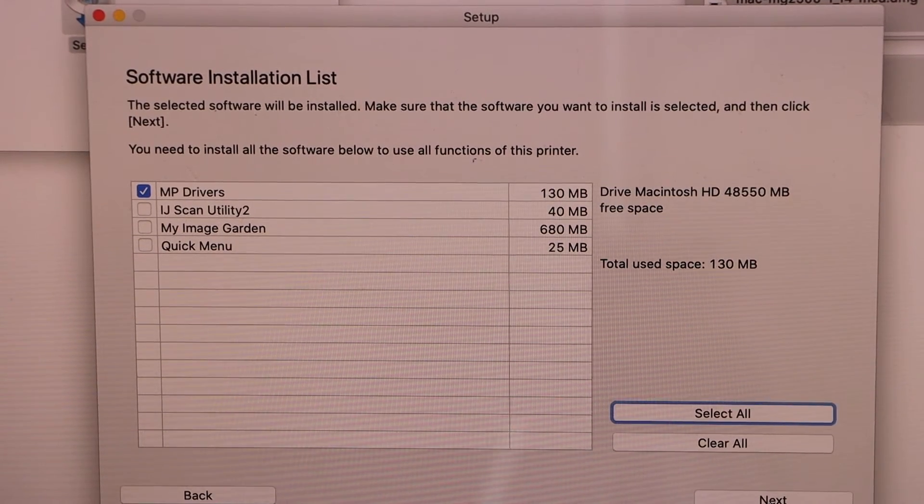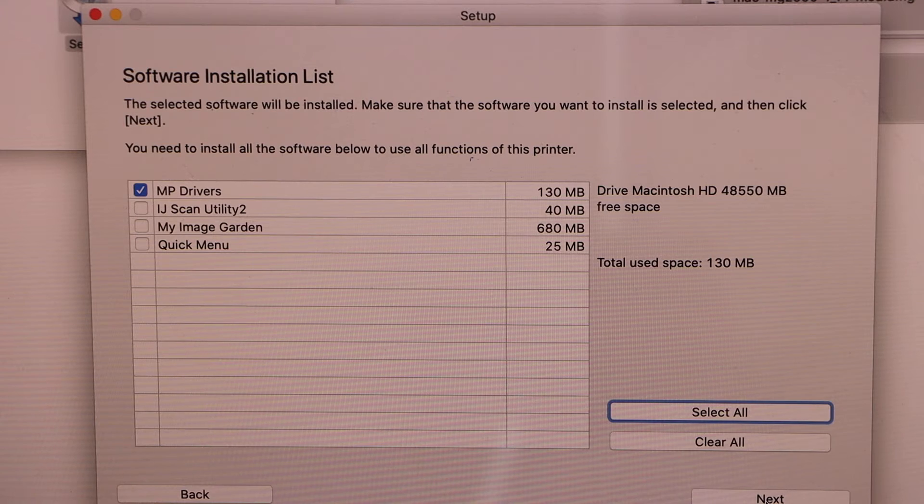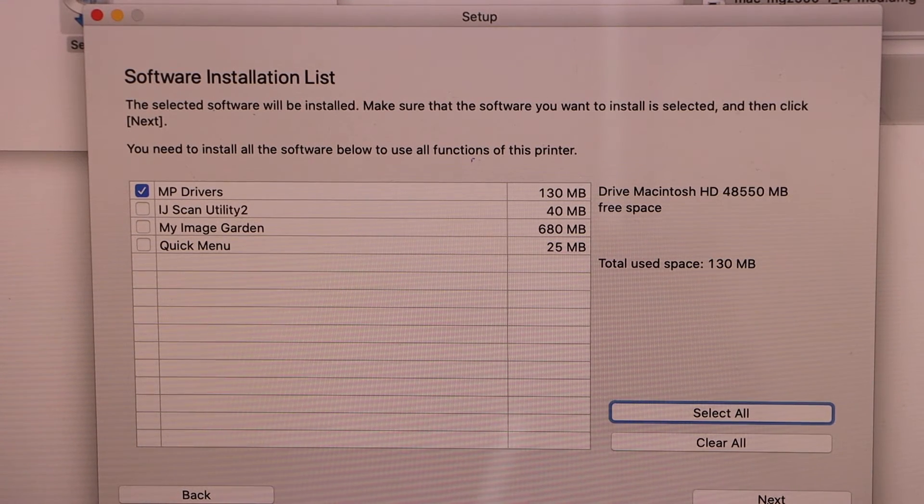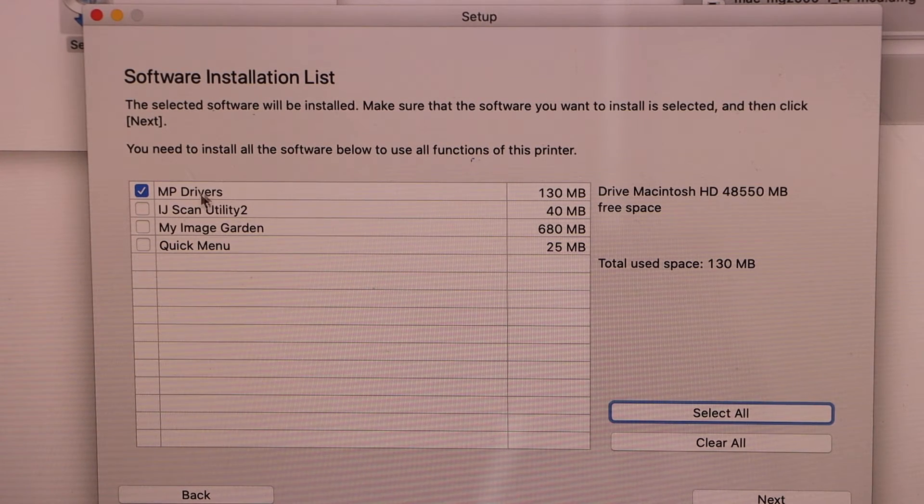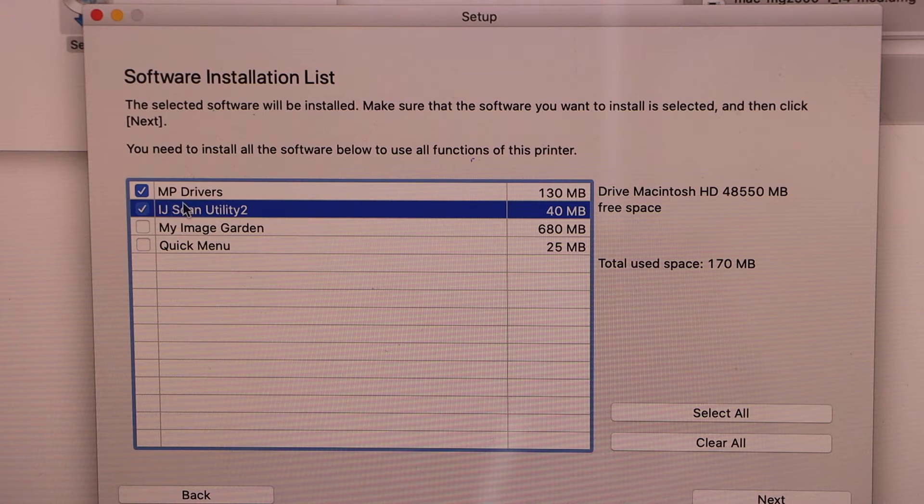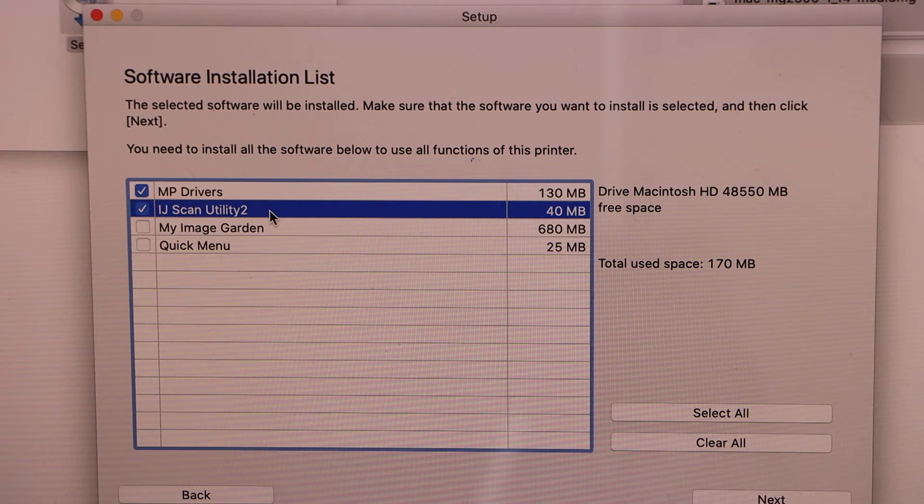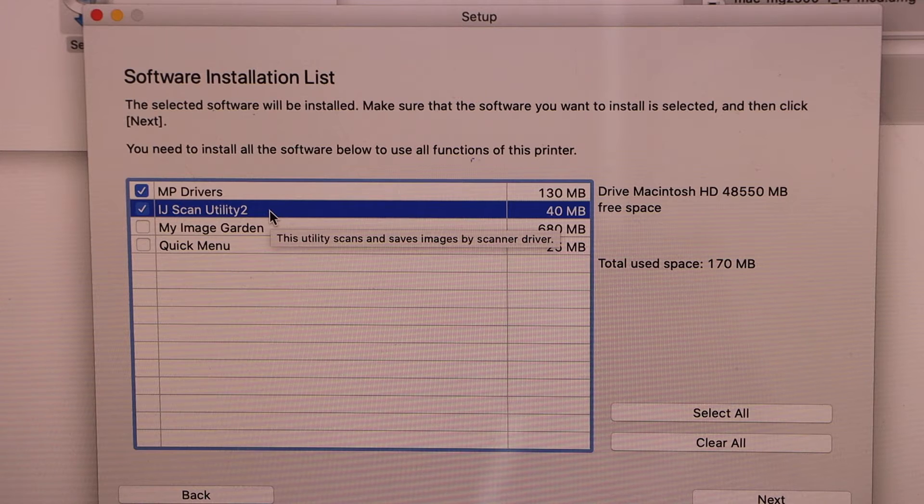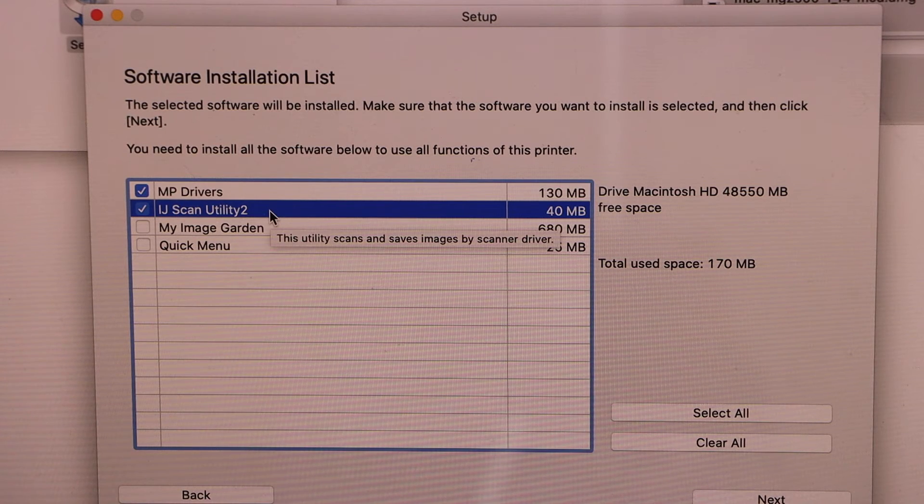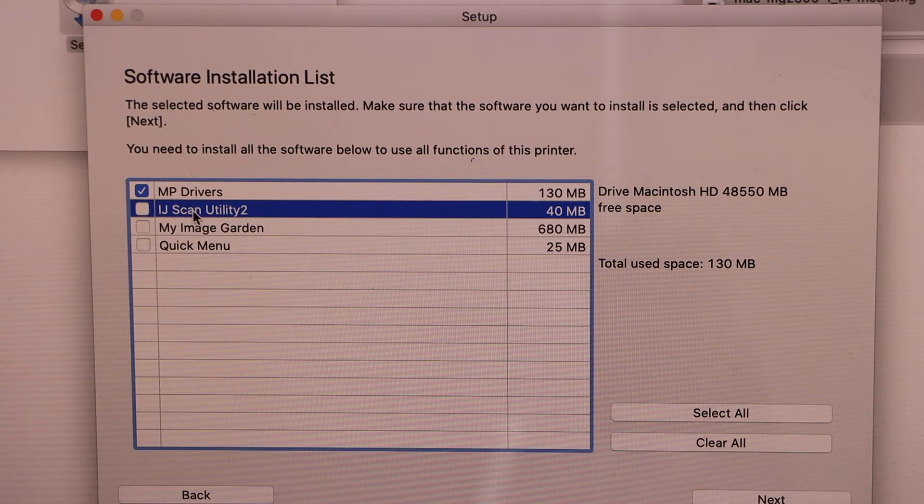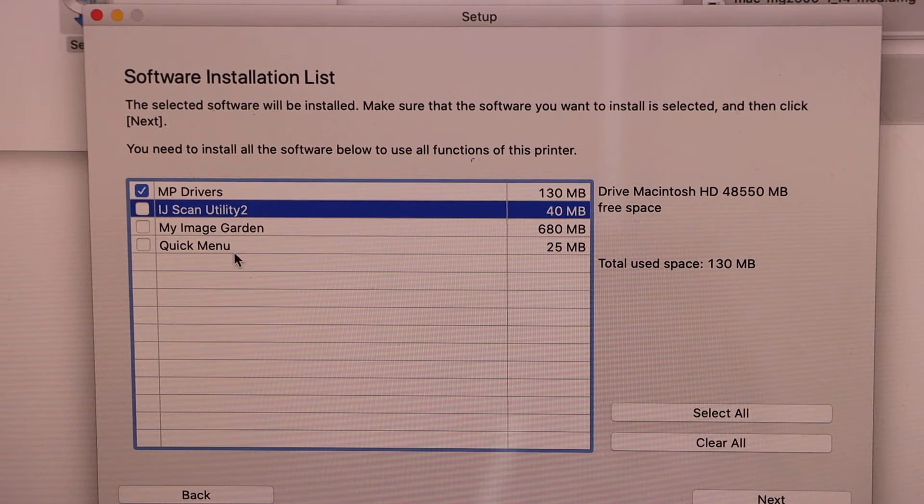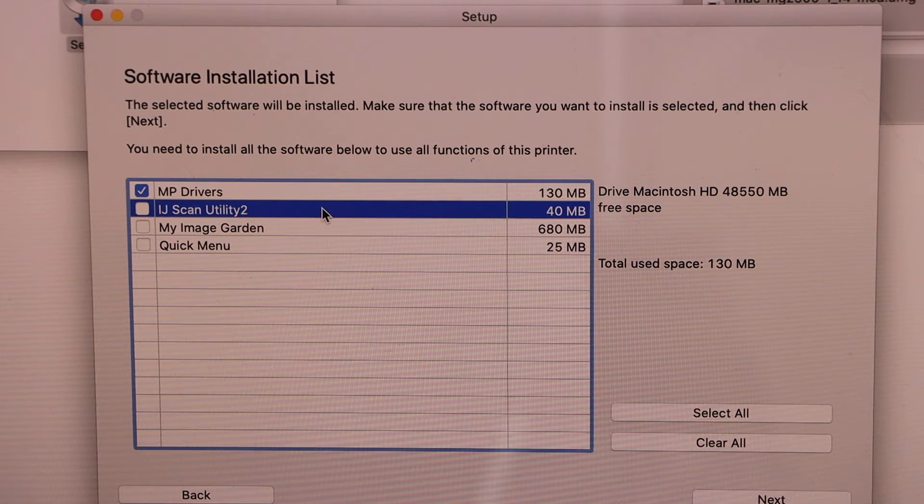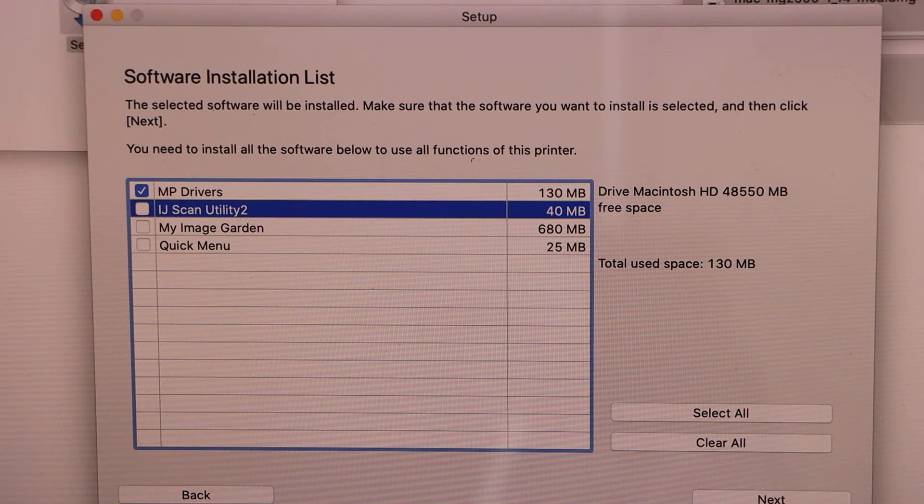In this window, you have to select the software you want to use. For example, the main driver is MP Drivers - you definitely need it. Also check the IJ Scan Utility, which is the scanning software. If you've already installed it, you don't have to include it. You can also use other optional software. I've already installed it, so I'm just using the MP Drivers.